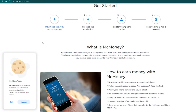Companies worldwide want to send important SMS messages to consumers like yourself, and it's crucial for them to test the available SMS routes worldwide in order to ensure proper delivery. You'll get paid for every SMS that they send you because they use your phone number to provide such testing services.